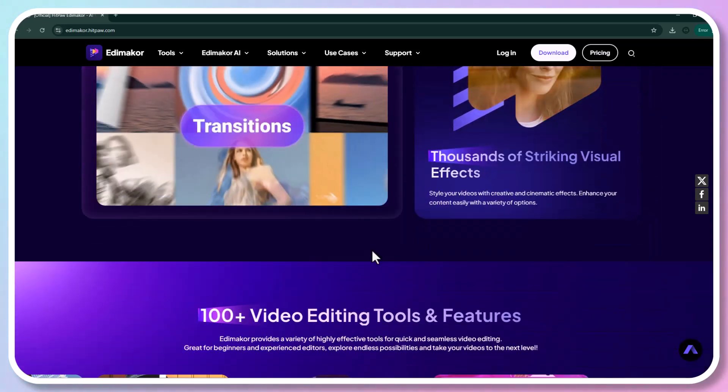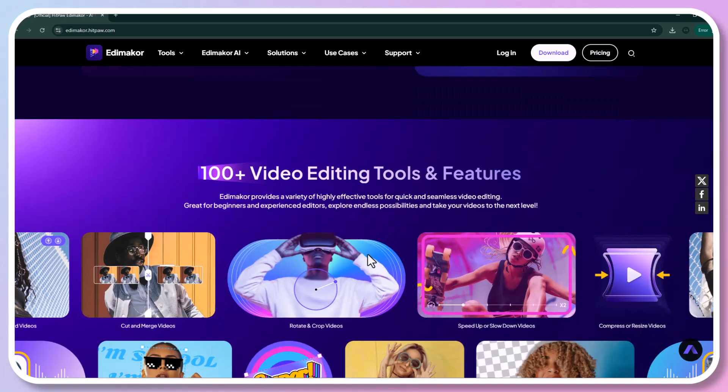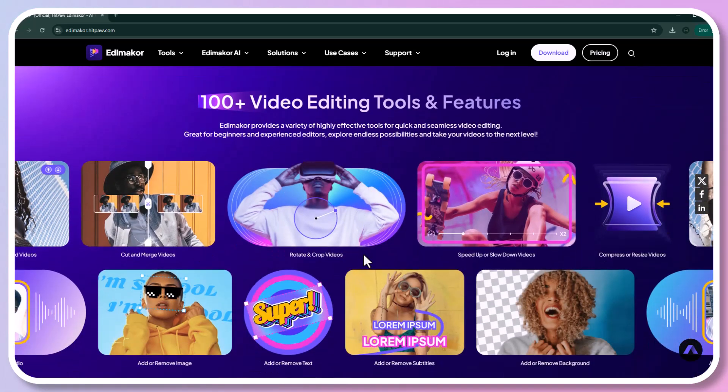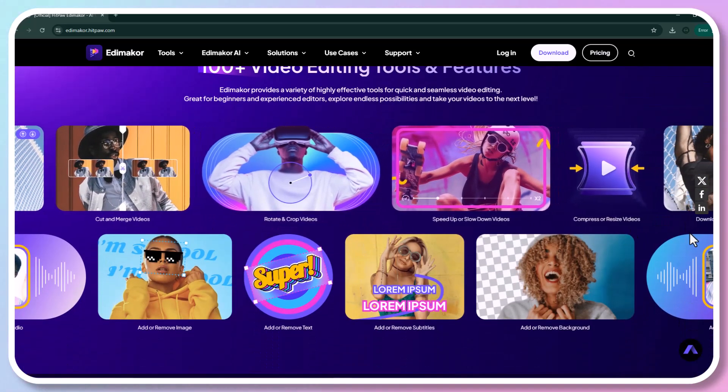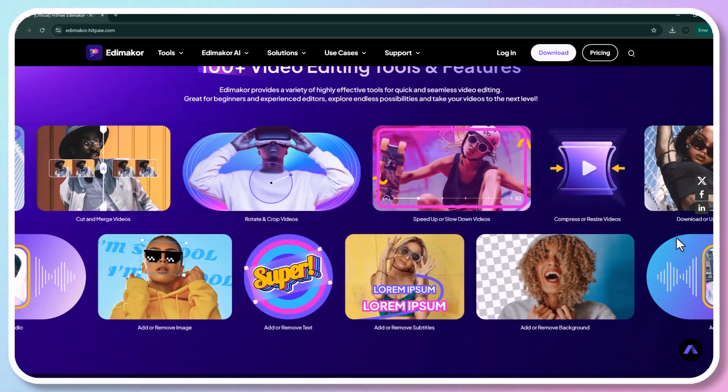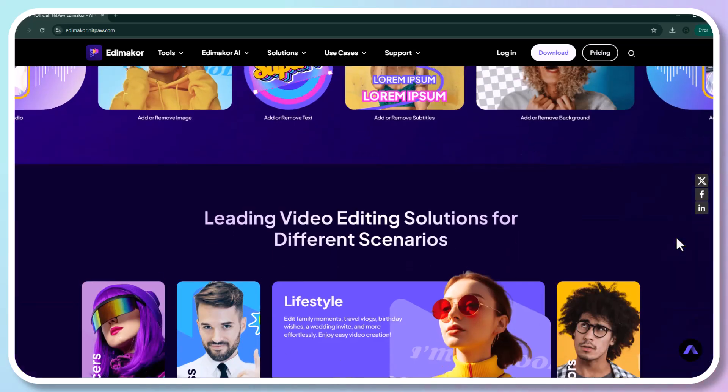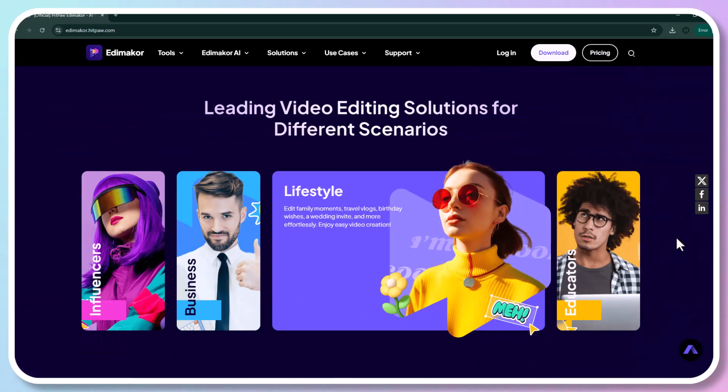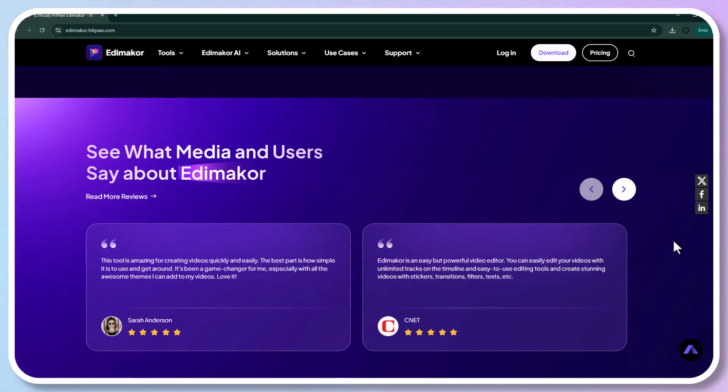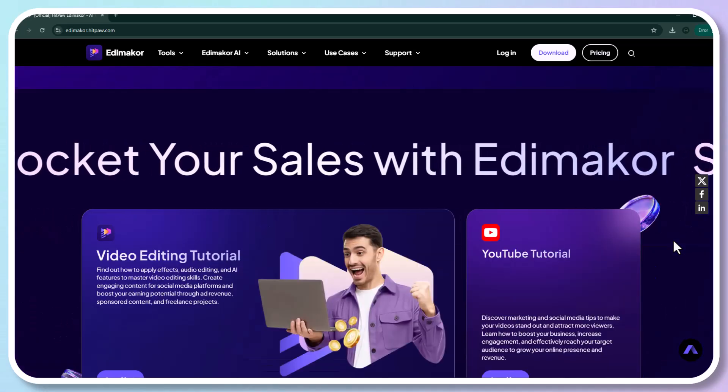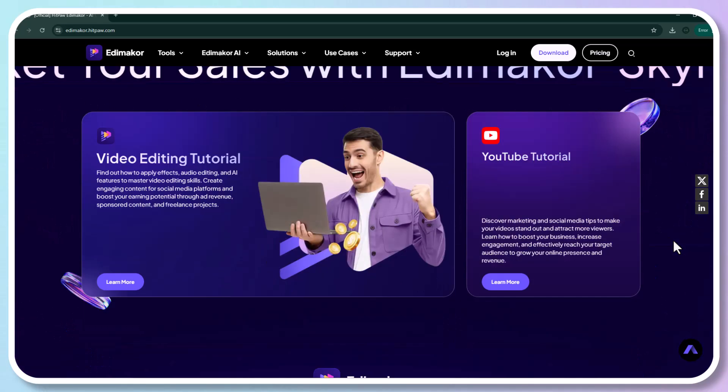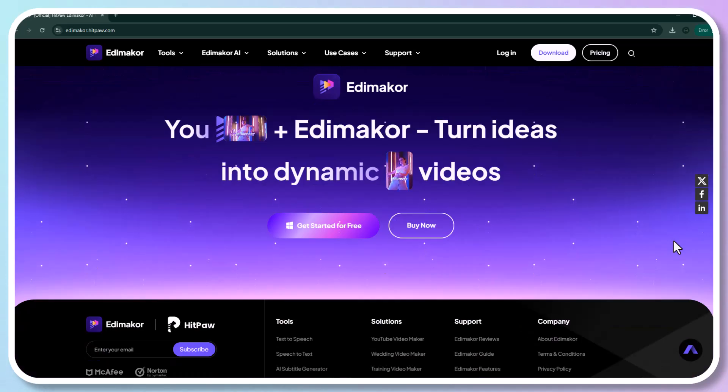Choose from a wide range of stunning filters, seamless transitions, and an extensive music library to make your videos pop. Personalization has never been easier. And when you are ready to share, Edimaker allows you to export your videos in various formats.